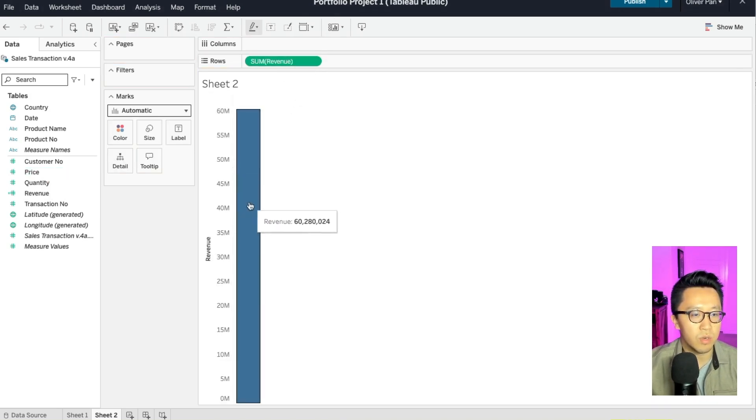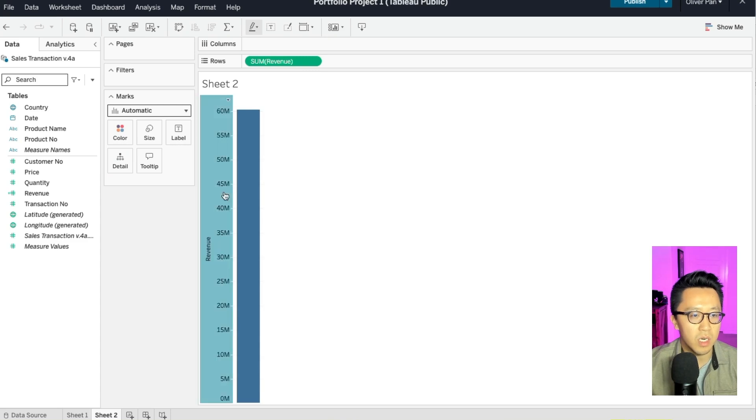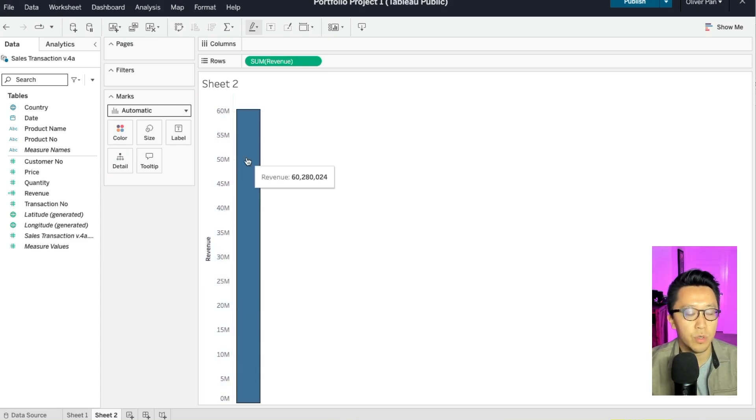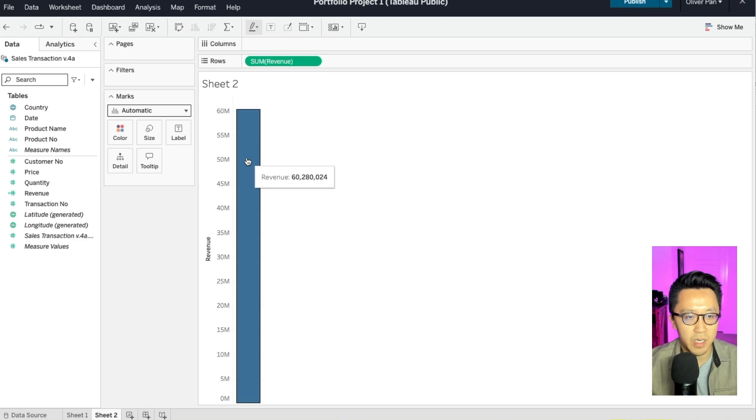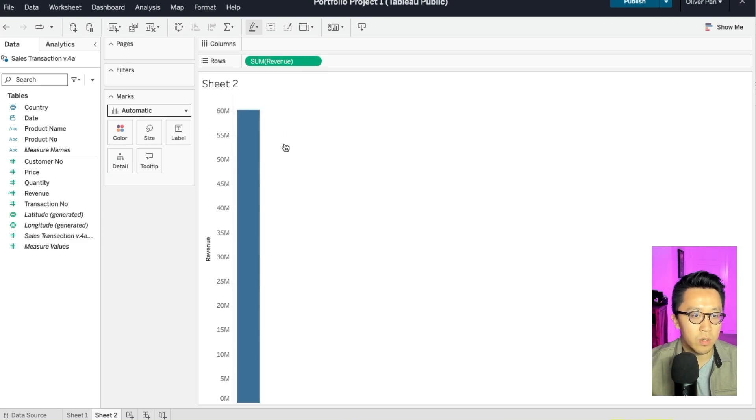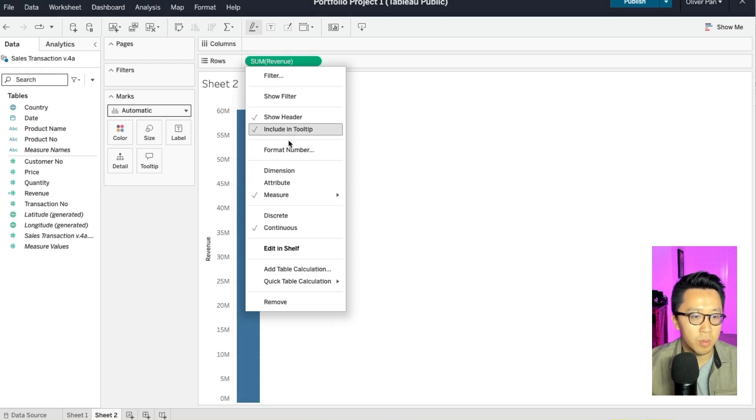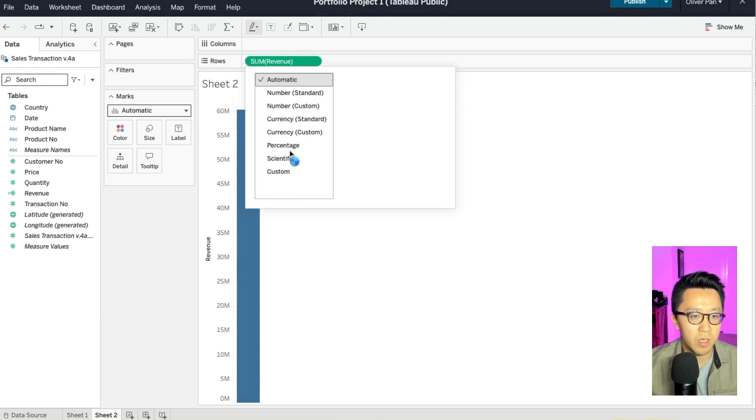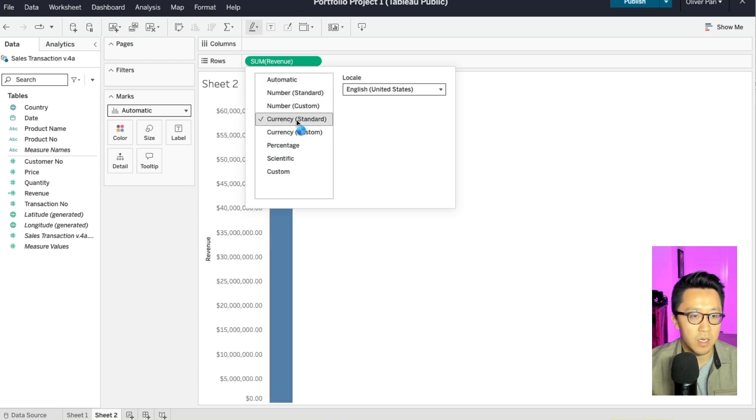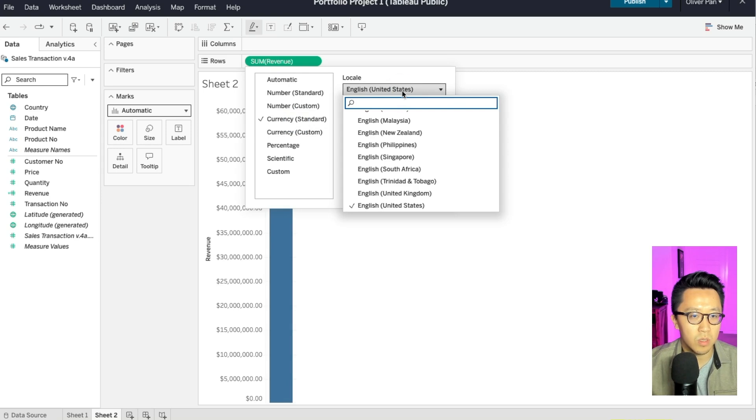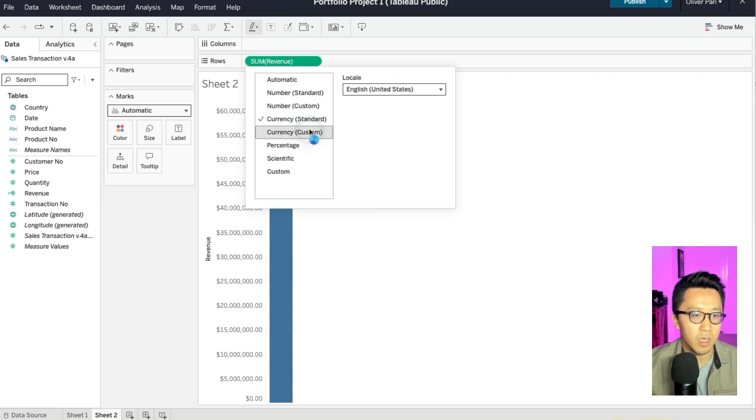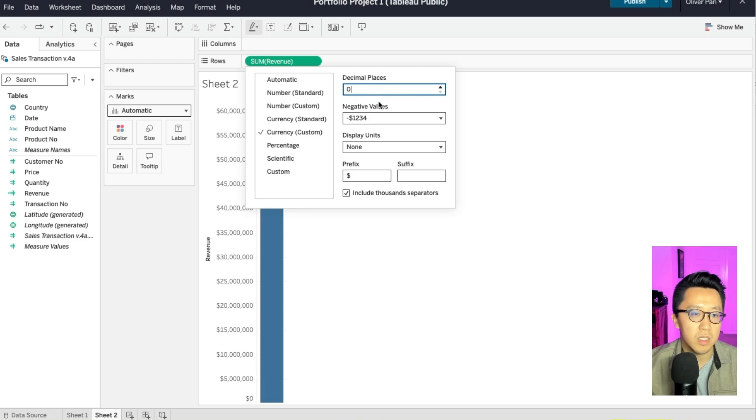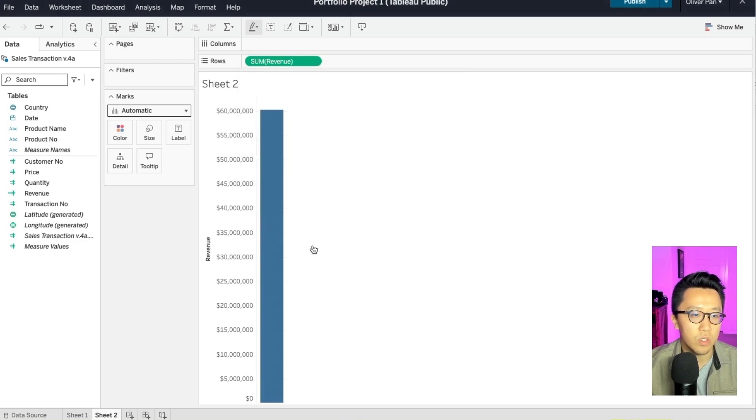And now you're seeing the revenue number here. And then if you want to be precise about it, the revenue is showing up as a number instead of a dollar amount. What you can do is that you can go up to this revenue number and you right click, and then you go down to the place where it says format number. And then instead of automatic, you will select currency standard. Let's do currency custom with zero decimal places. And now it will show you the dollar amount.